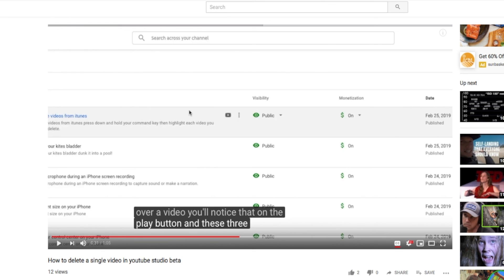That's how you look at closed captions. If you like this video, please subscribe to my channel and check out all my other awesome videos on YouTube Studio Beta.